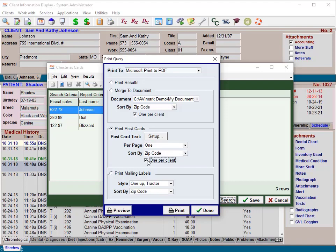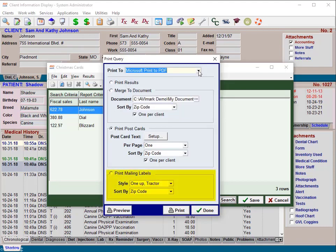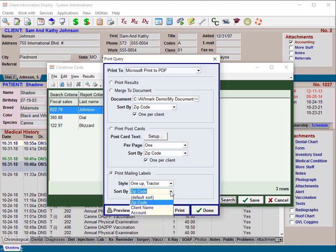If using the information search to print letters or documents to a group of clients, you can also print mailing labels for those clients. In the print query window, click the 'Print To' drop-down arrow to select the printer for mailing labels, then click the 'Print Mailing Labels' option to define the mailing label settings. From the 'Style' drop-down arrow, choose the style Avimark should use to print the labels. Click the 'Sort By' drop-down arrow to sort labels by zip code, client name, account, or the default sort. Click Print when ready to begin printing the labels.